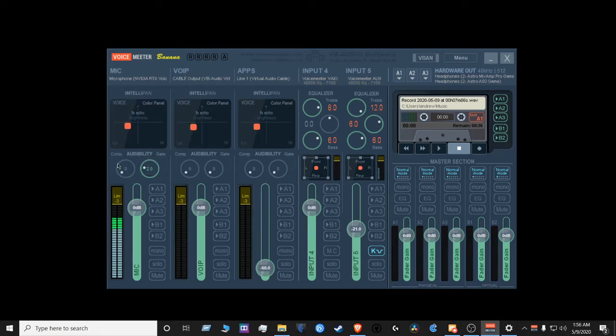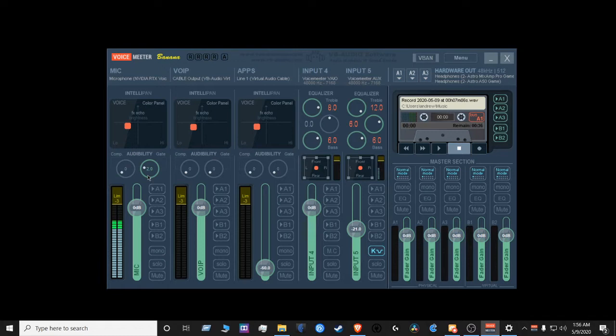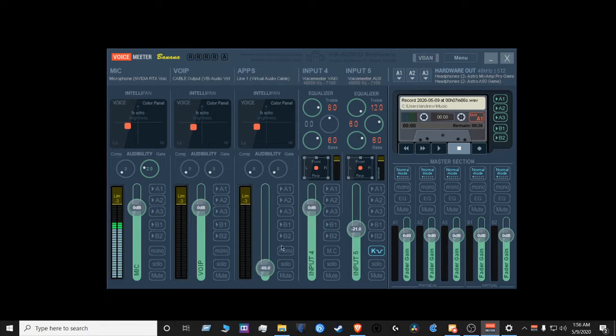From there you can set up your compression or gate. Compression boosts your audio levels up. Gate pushes noise levels down, and you're going to monitor your mic by selecting A1 here. You're going to select A1 here for voice over IP applications. You're going to select A1 here for your main out. You're going to select A1 here for your browser.